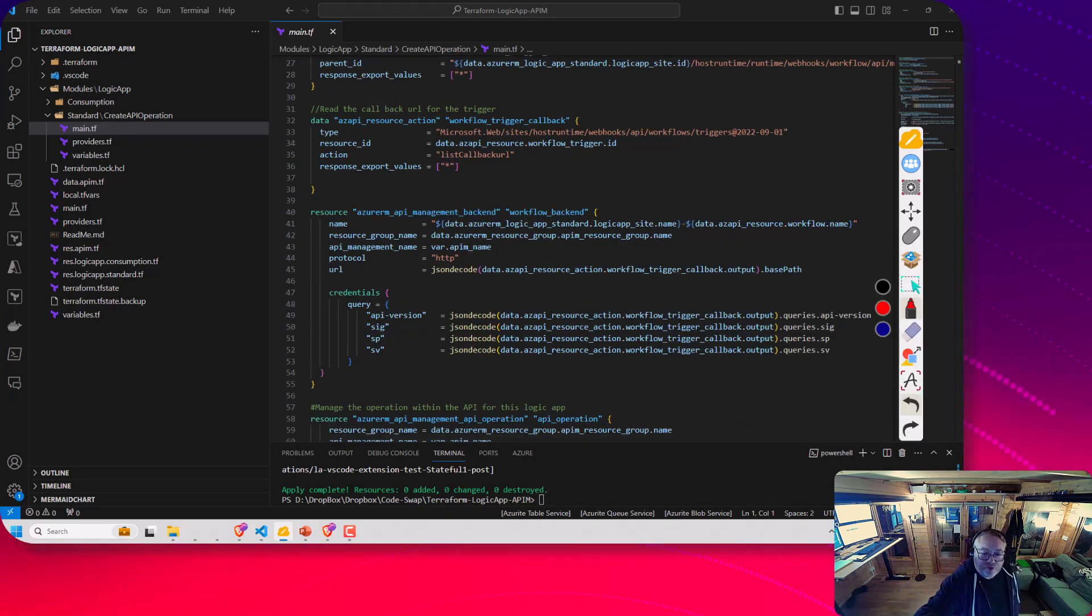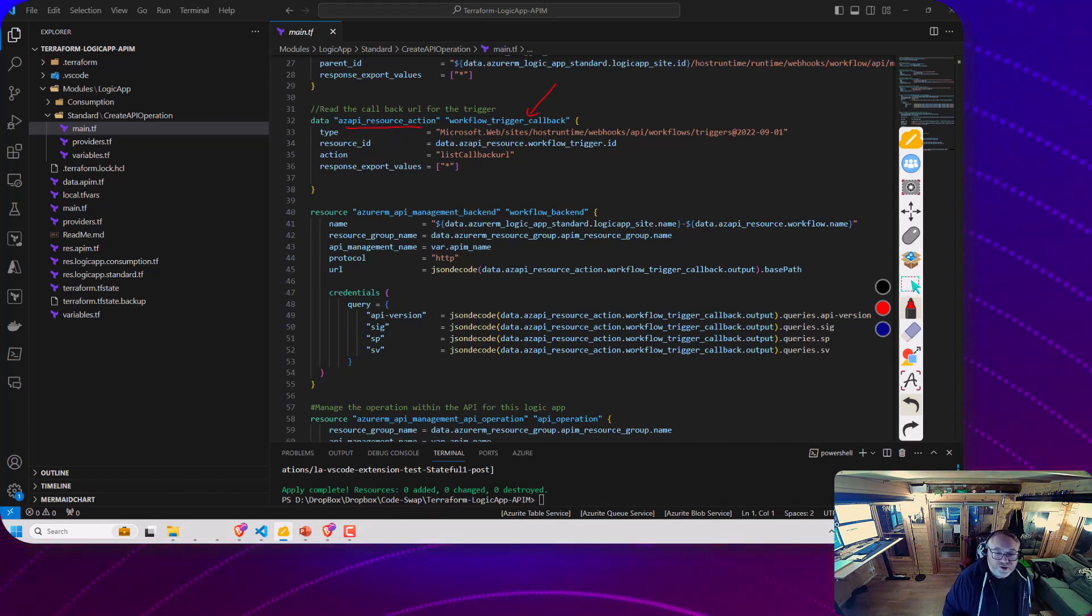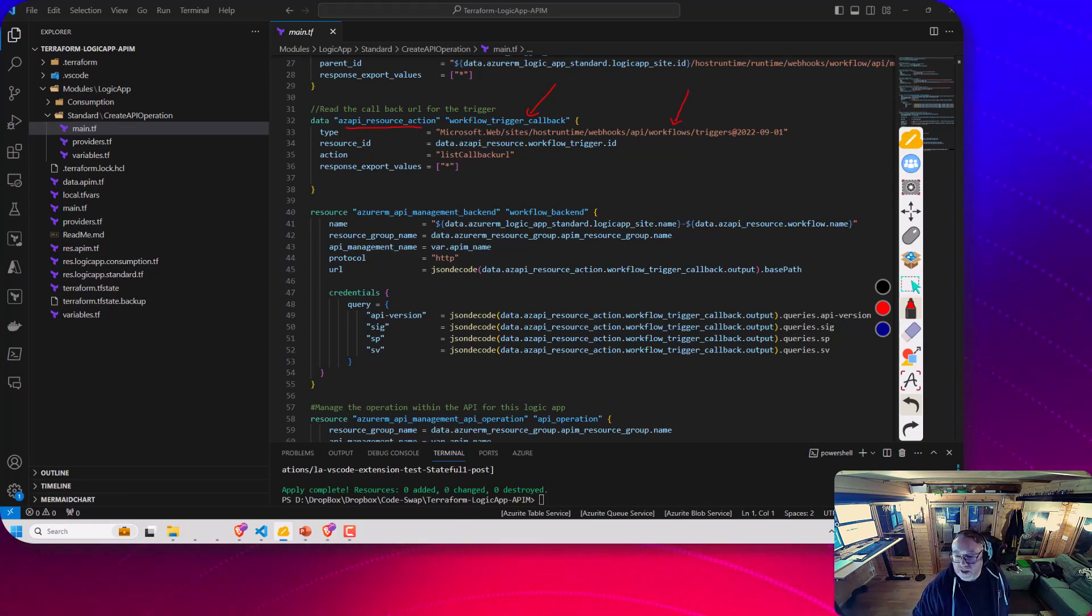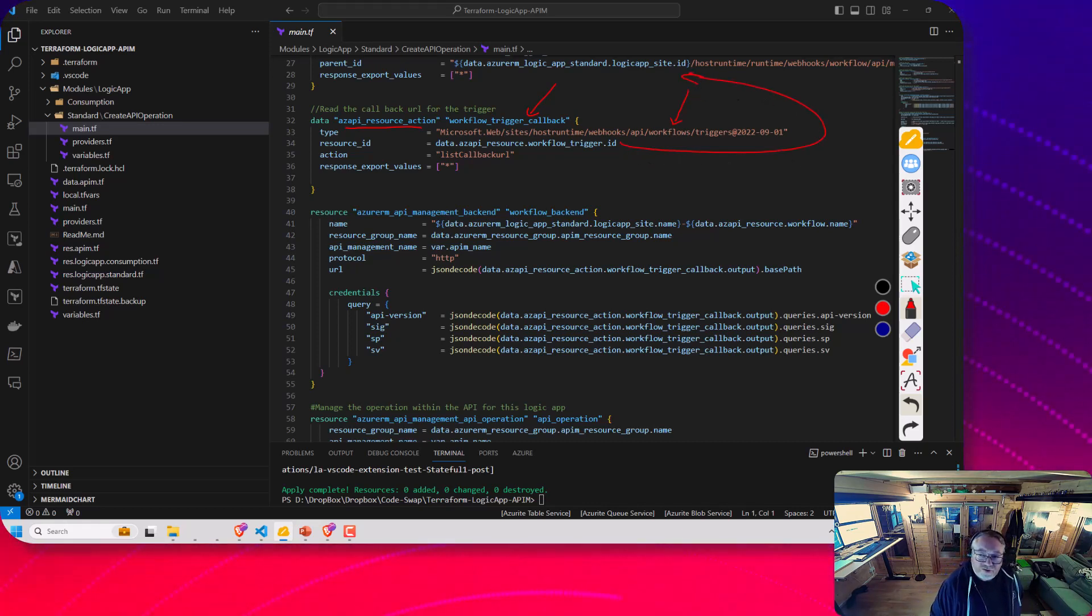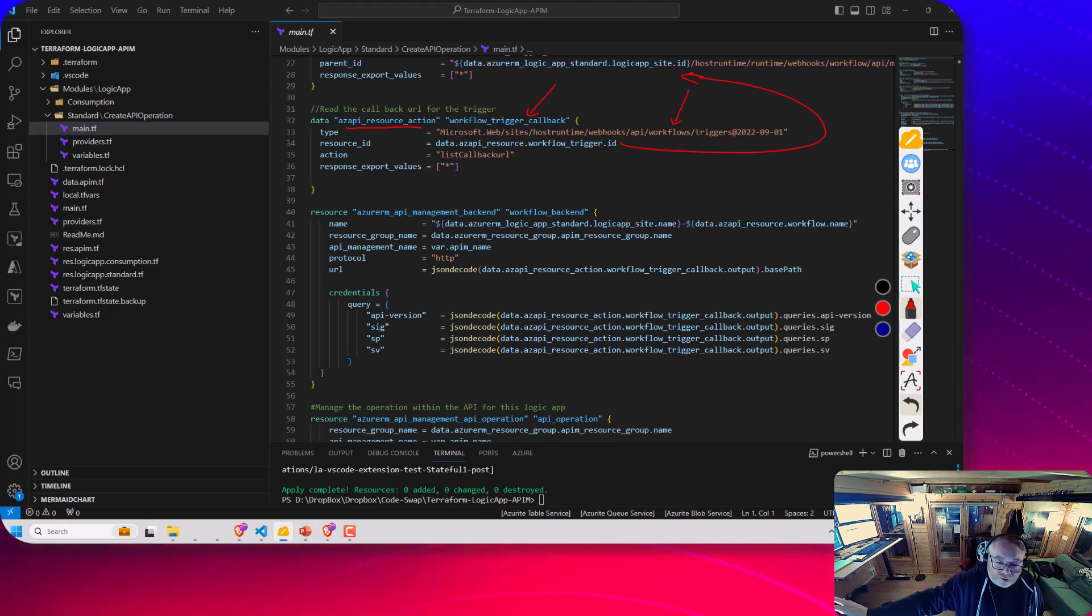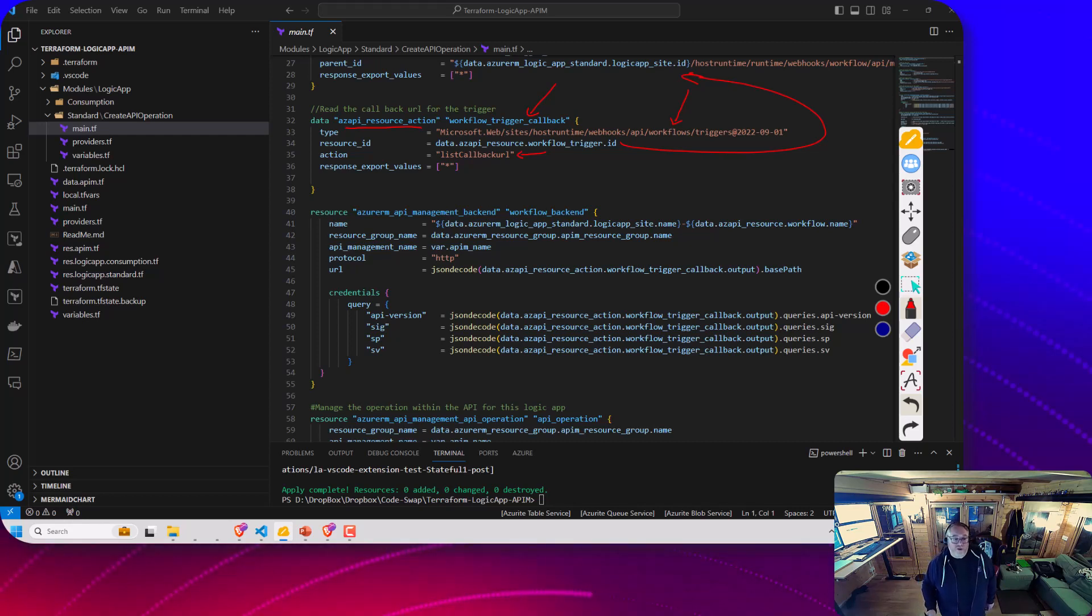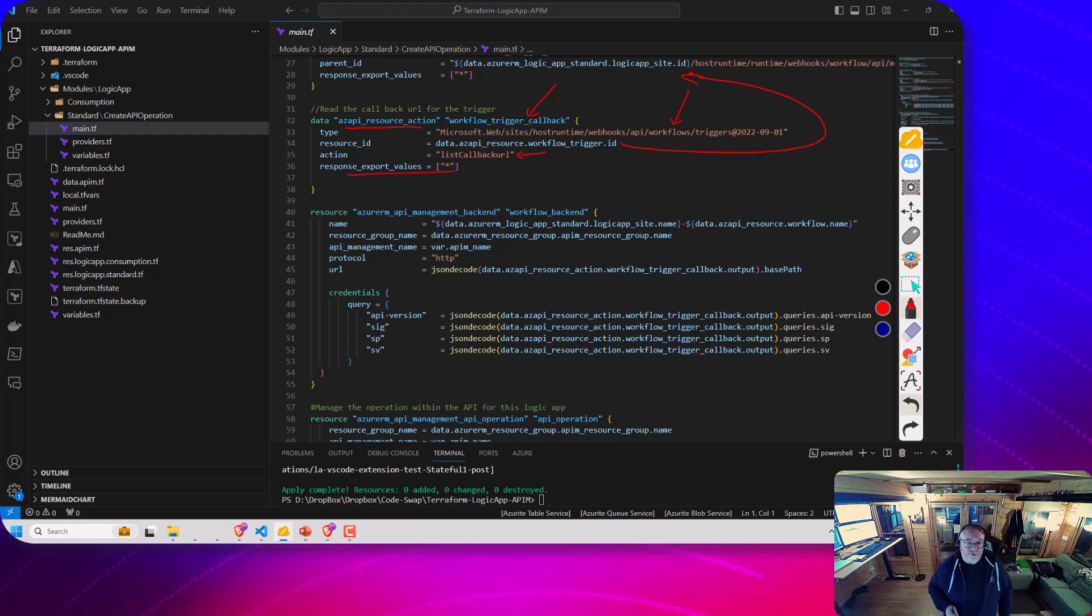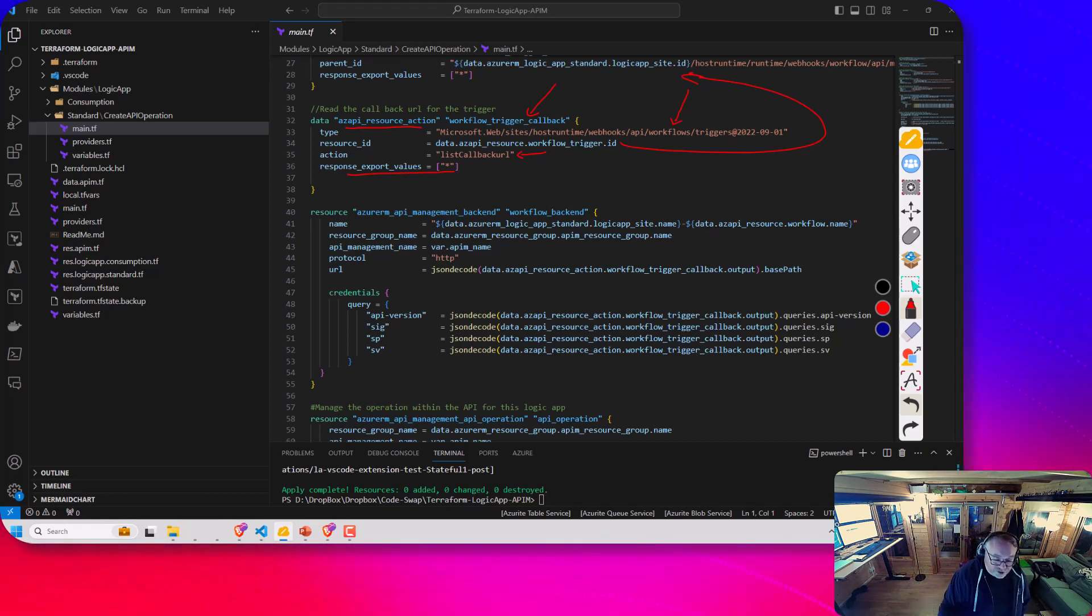Next up, we're looking at the trigger. This bit here, if you notice, this is an AZ API resource action. This is going to call behind-the-scenes the management API to get the callback URL. This is going to use the ID for the trigger that we got in the previous Terraform object, where we call to get the trigger details. It's going to make a call to that object in the management API, and we're going to execute the action called list callback URL. This bit here will basically just expose the properties that come back from that call, so we can use them in the next object.